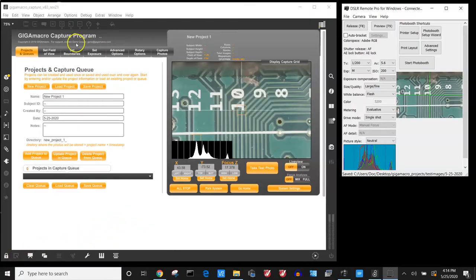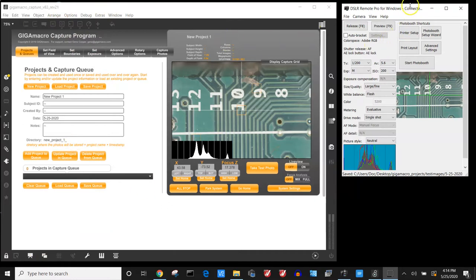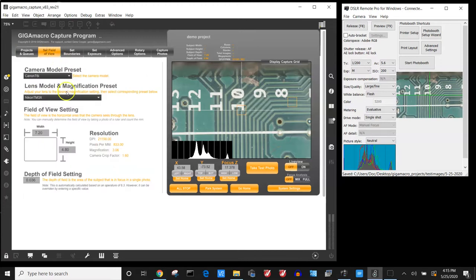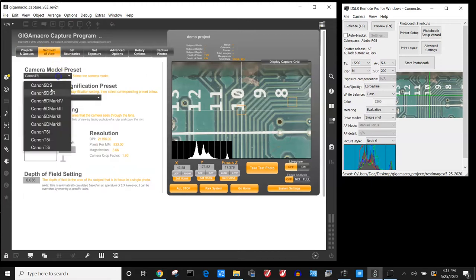The first step is to start up the Max application. You also want the DSLR Remote Pro application open. We first start by making a new project, demo project, then we go and we set what camera we are using.